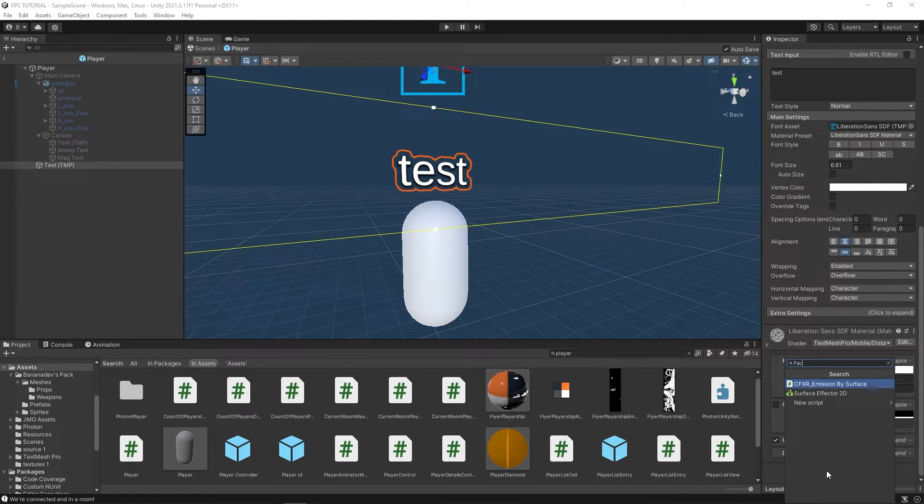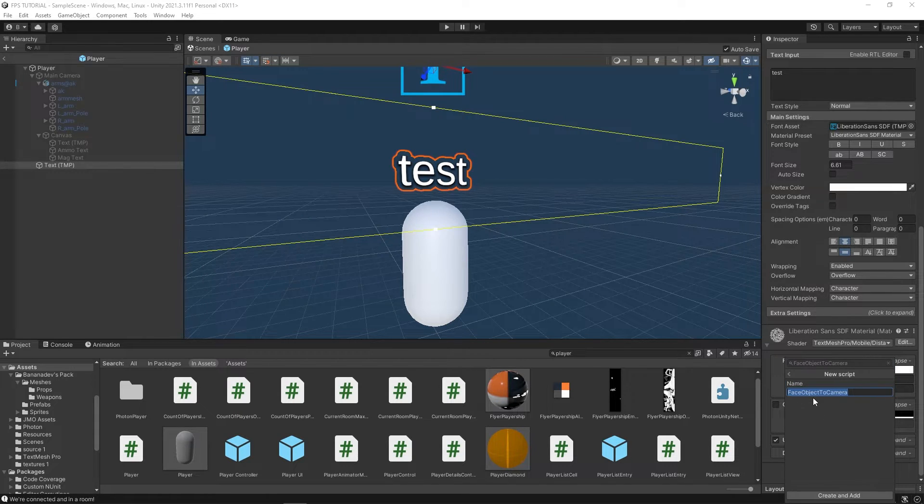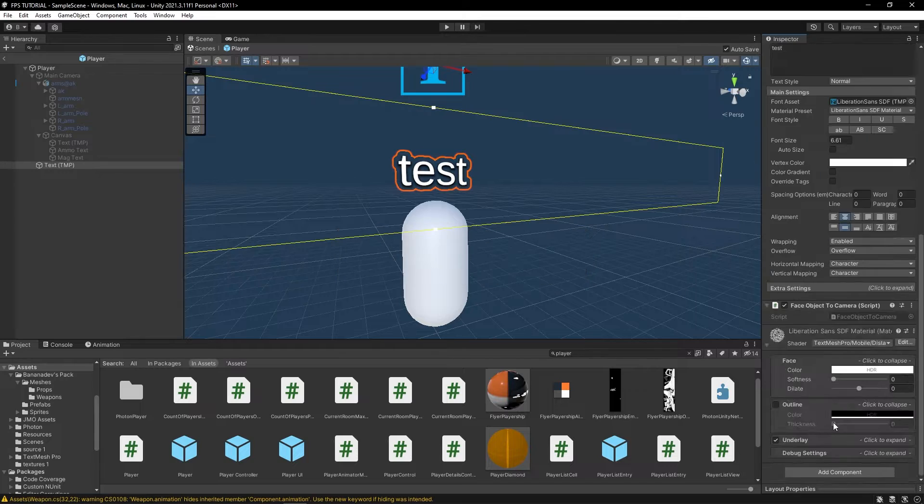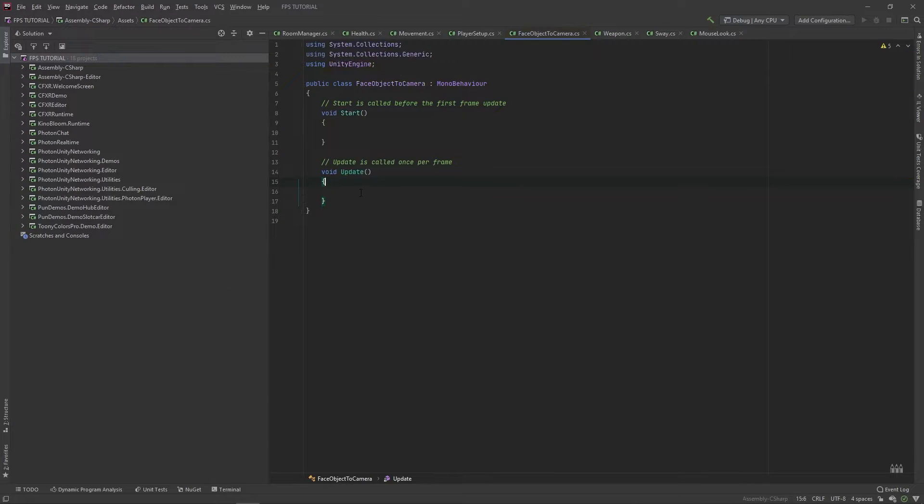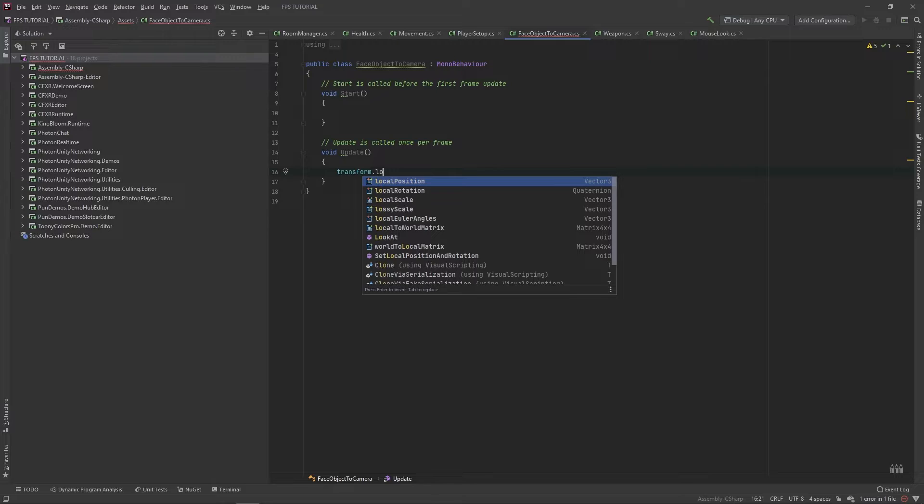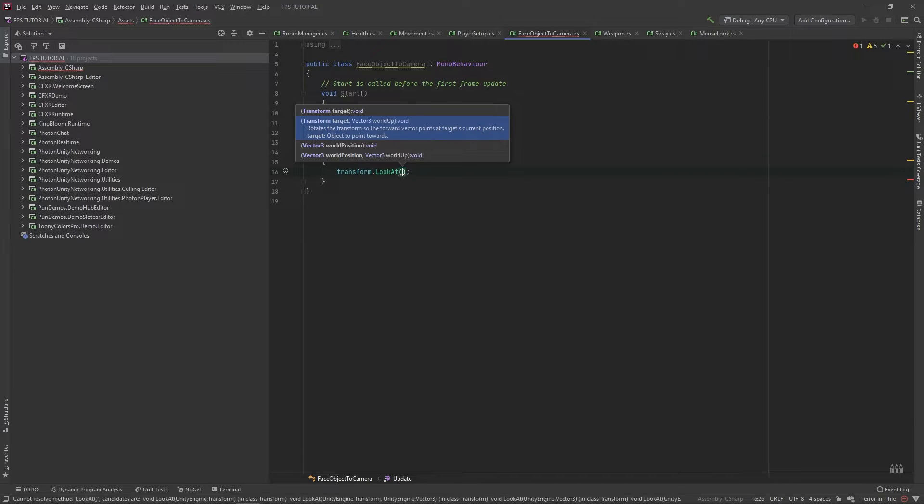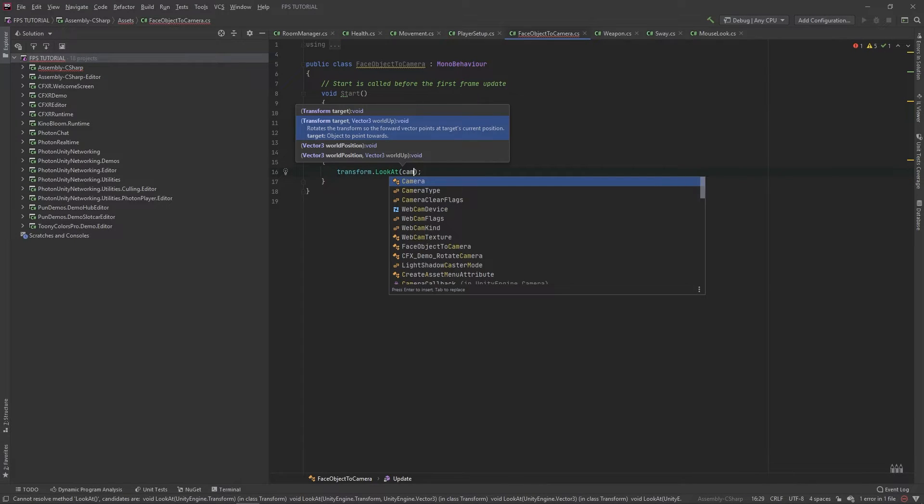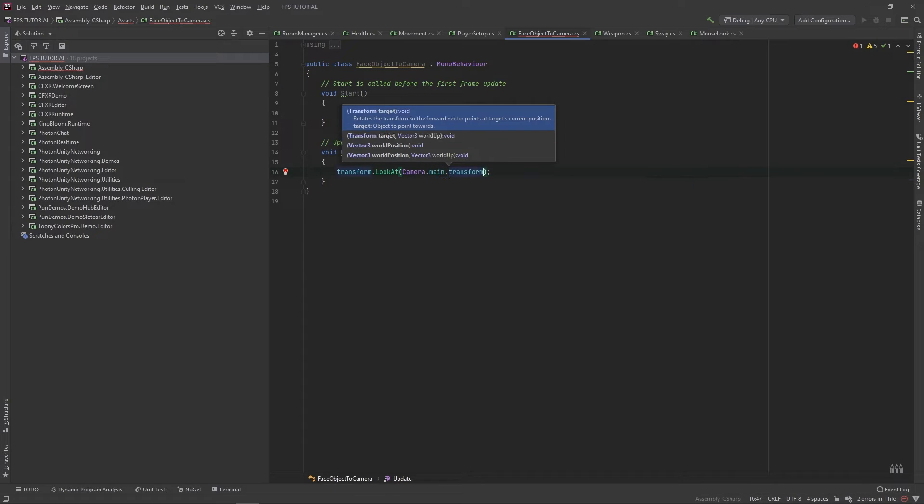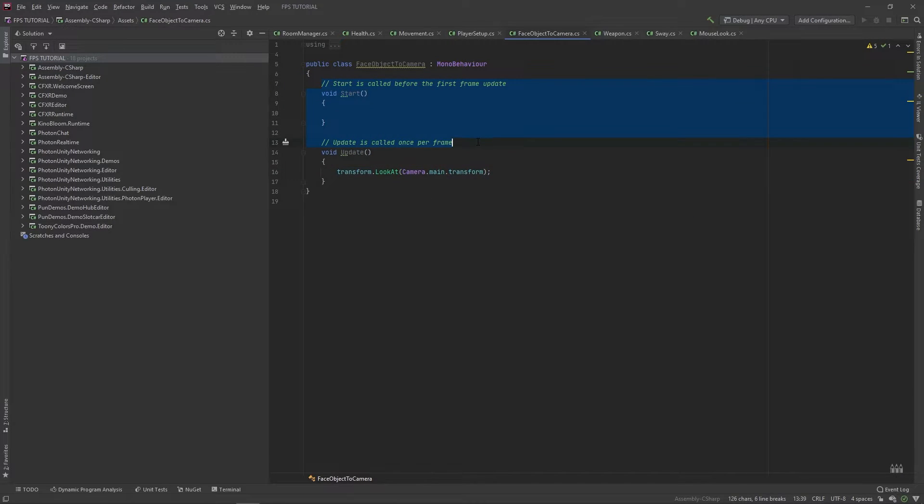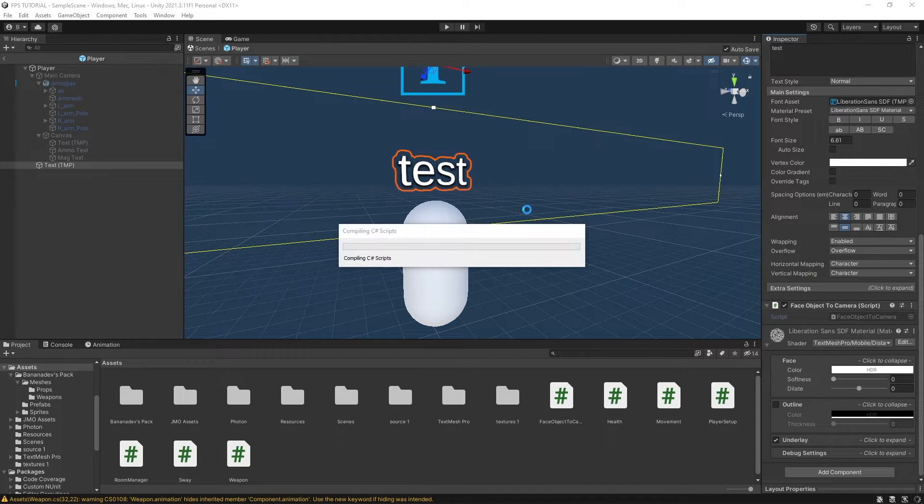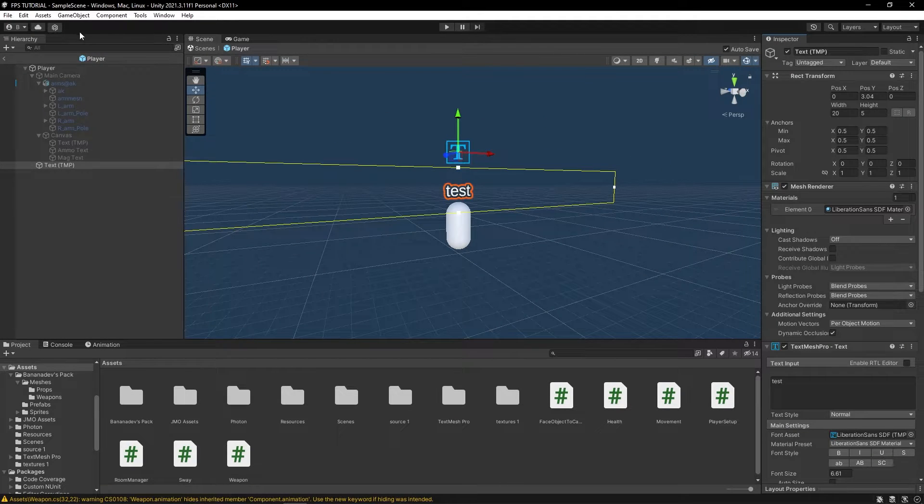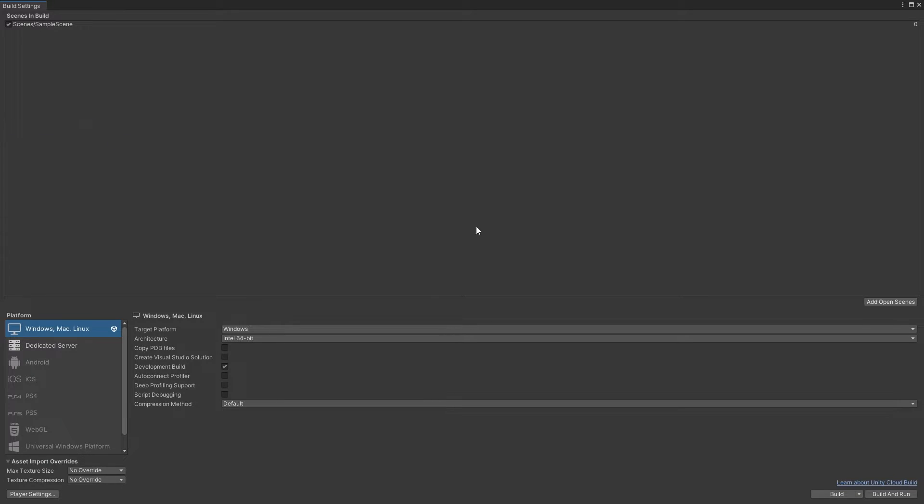Let's make a new script called face object to camera. And in this update method, we'll do transform dot look at camera dot main dot transform. You can delete this. And for good measure, let's build this and just make sure everything's working as intended.